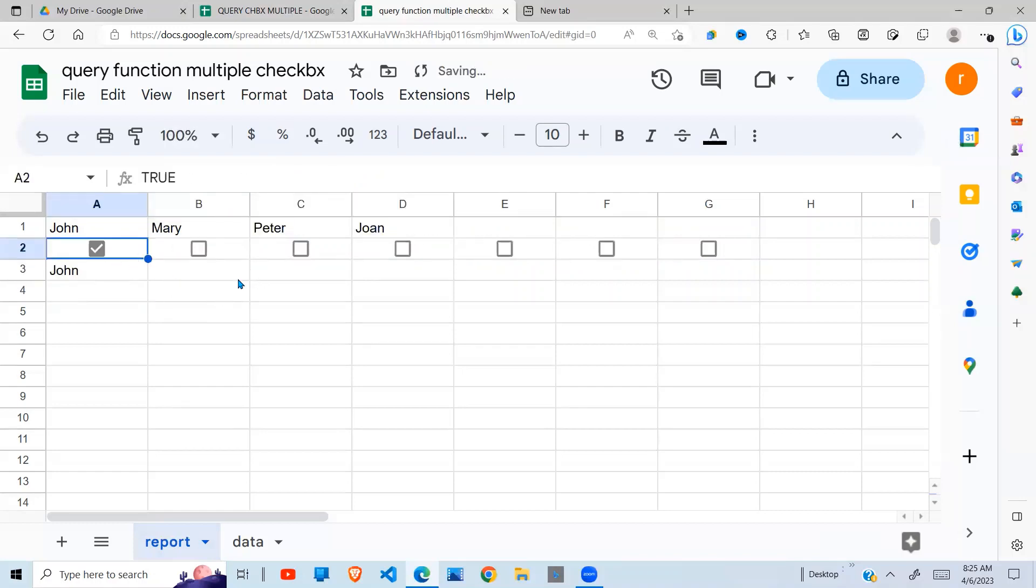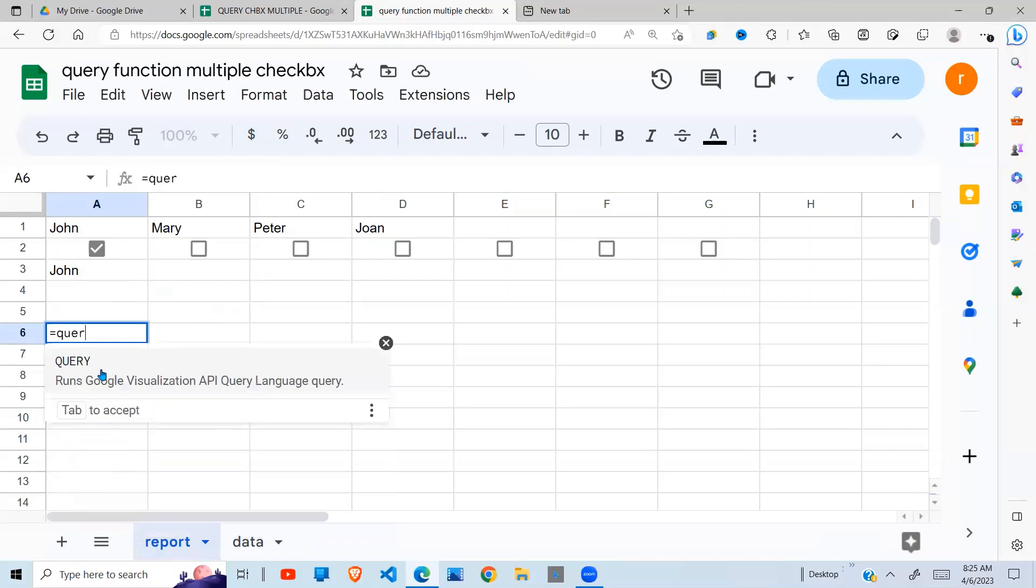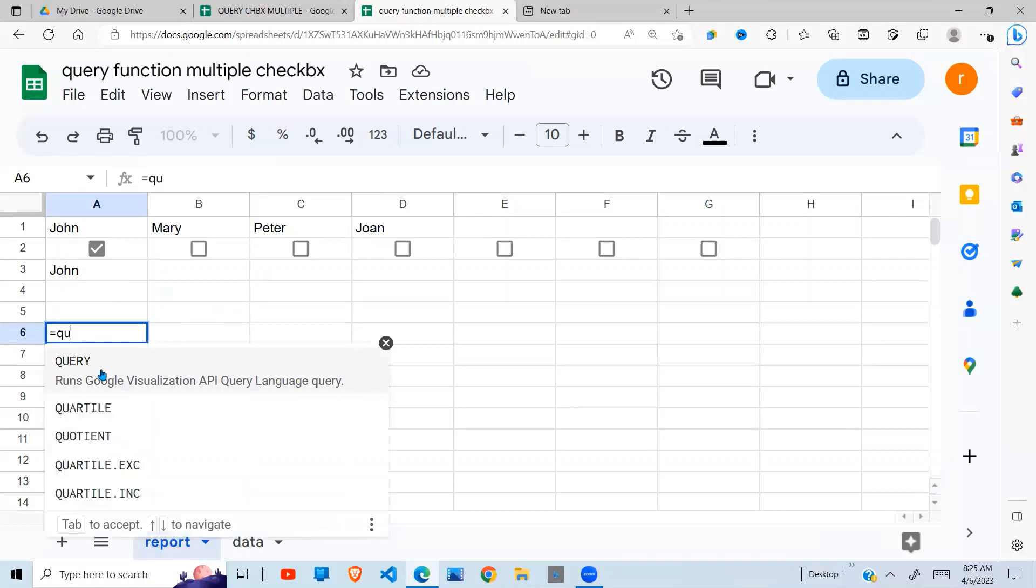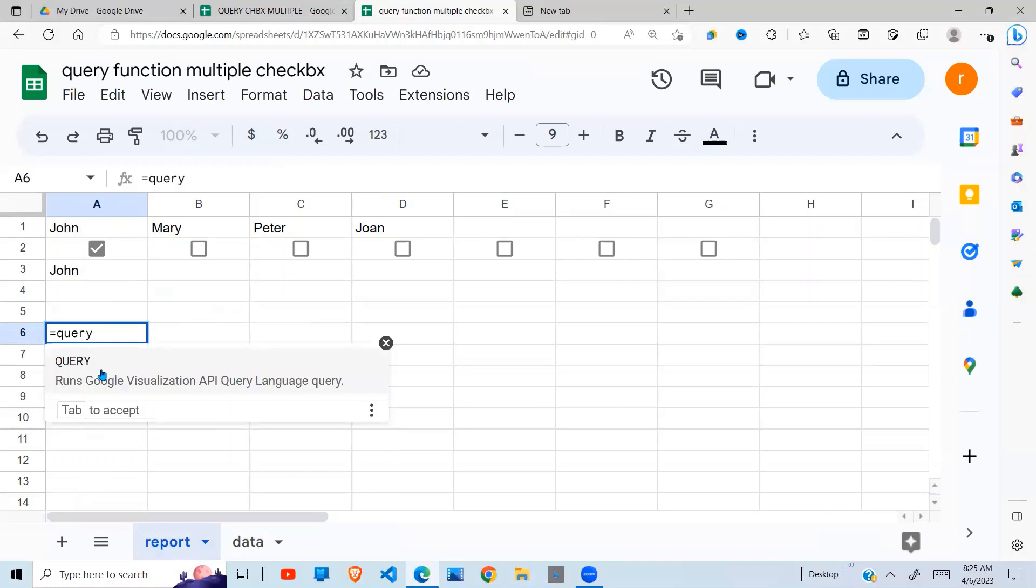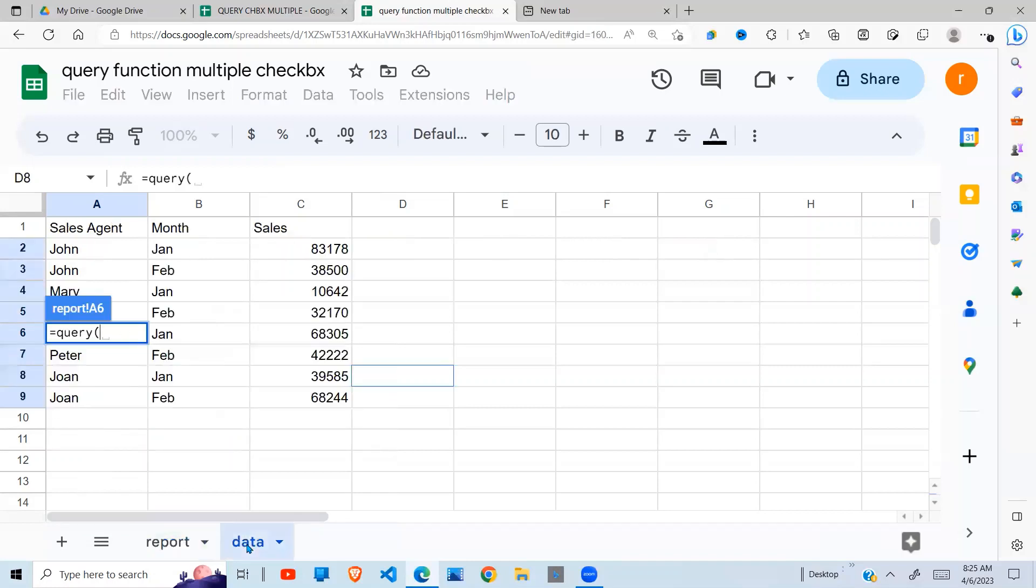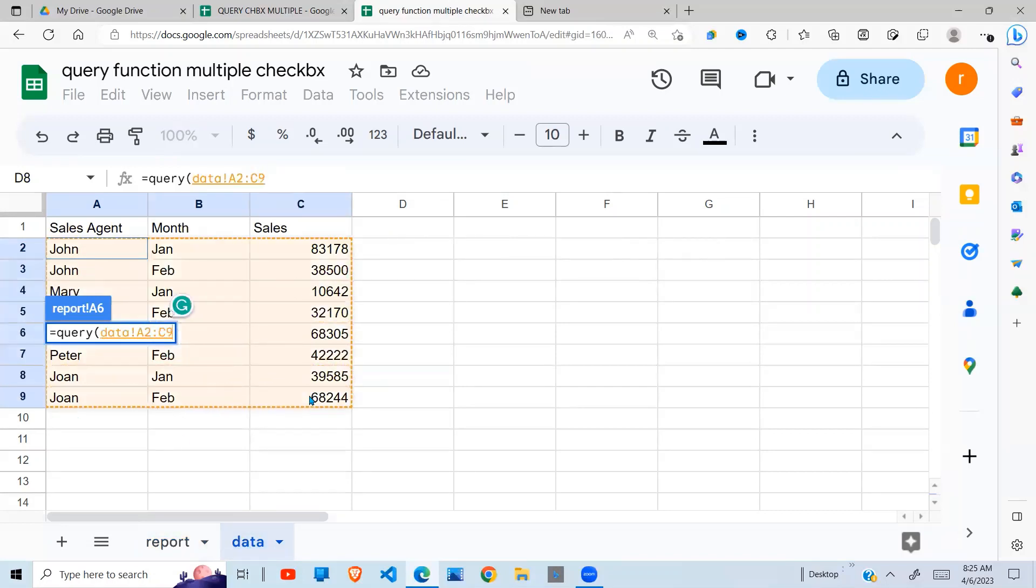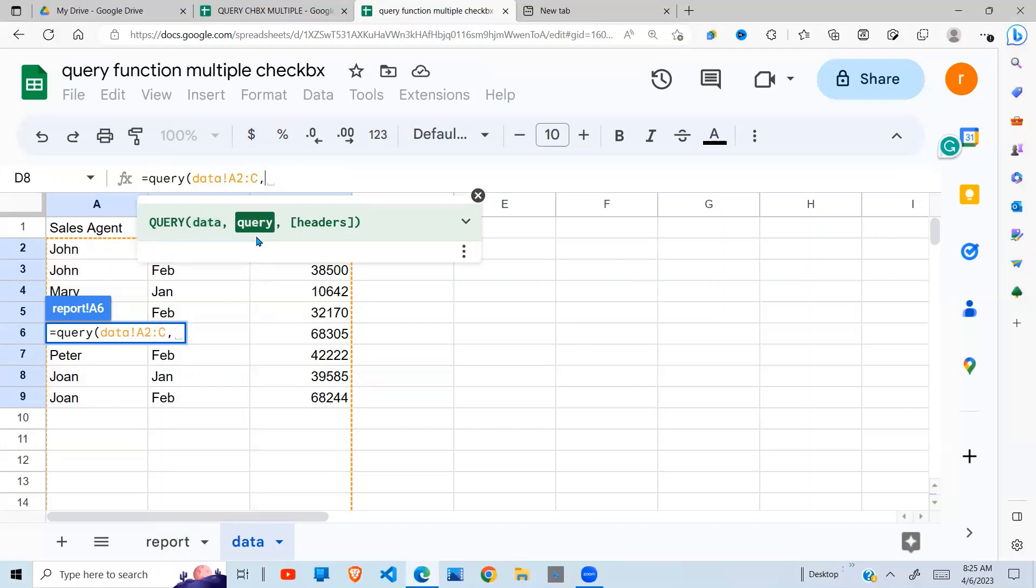Now next, I want us to think about how our query function is going to be. Our query function is going to be, we type QUERY. Then the data that I'm going to use is this one here. I'm going to remove the end reference so that if I have more data, I'll not need to come back to this again. Then the next is the query function.